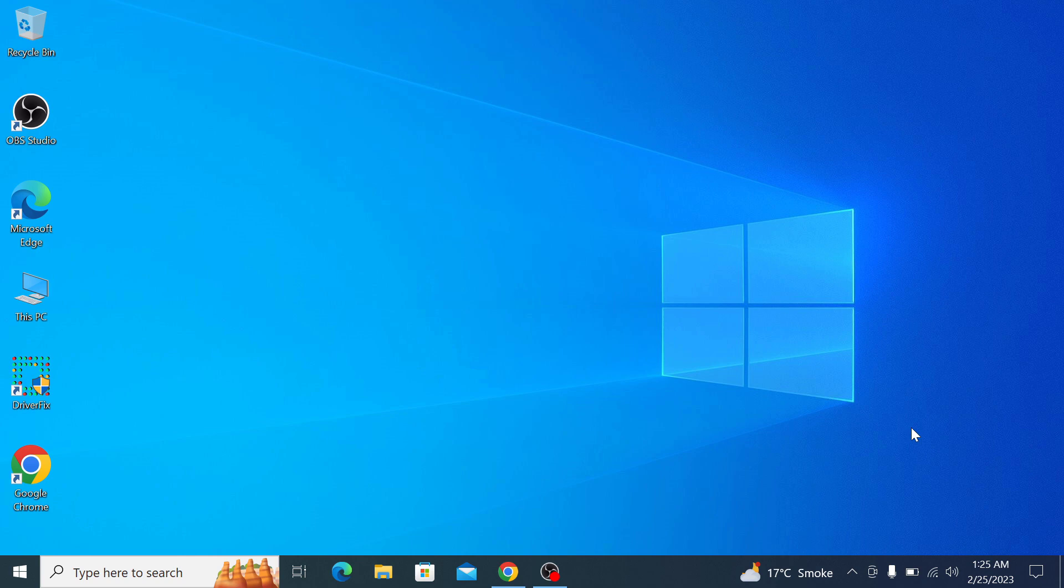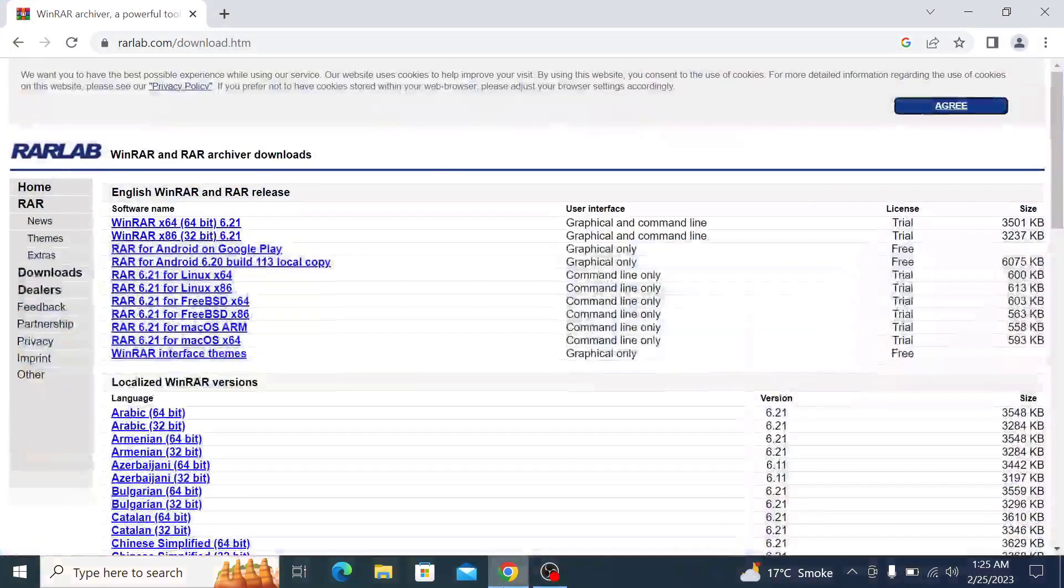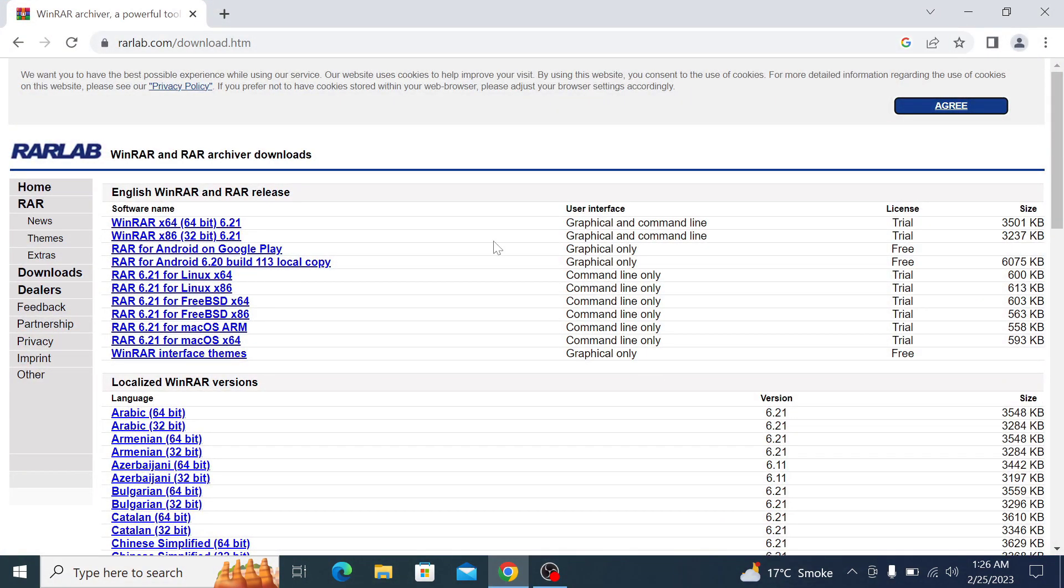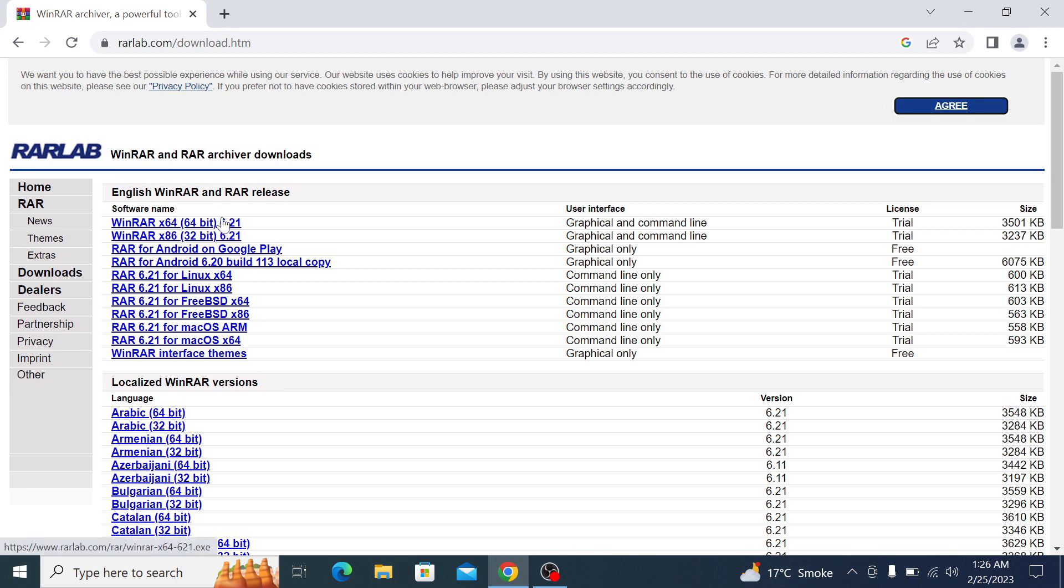Open the link given in the video description. So once you open that link, choose your WinRAR version. It's 64-bit or 32-bit, and click on it to start the download.